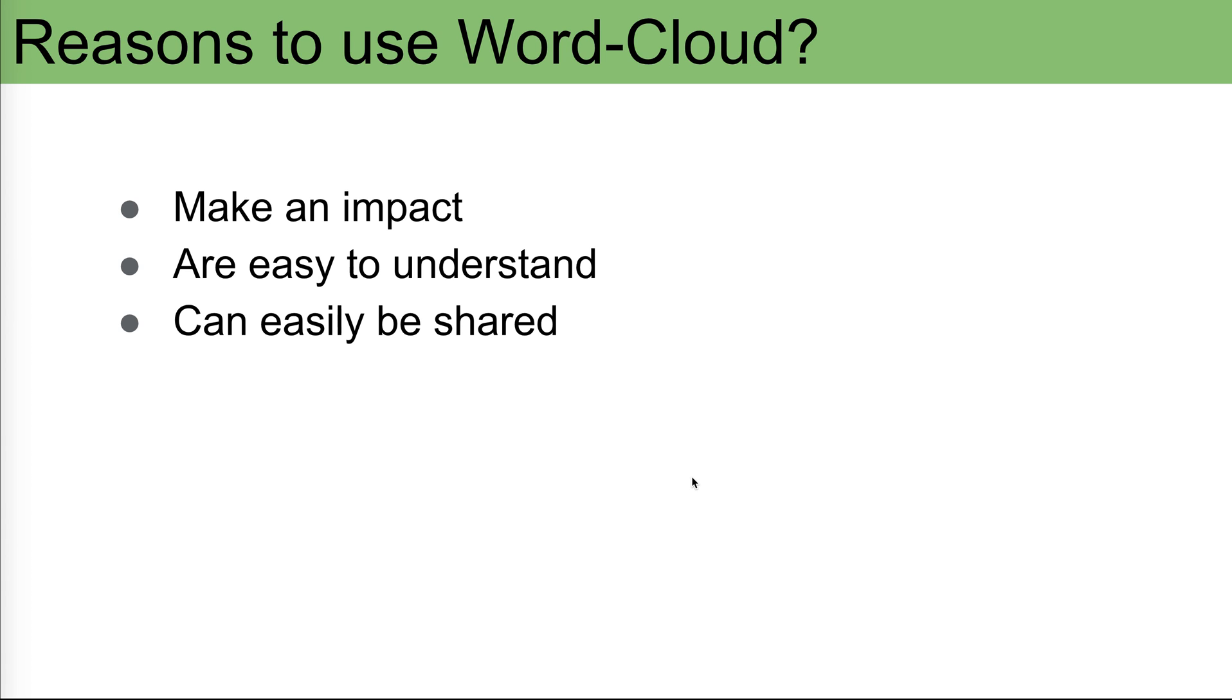Why do people use it? Different reasons. One of them, it makes an impact. You can easily visualize and show the things that are important to the people and that will make an impact.